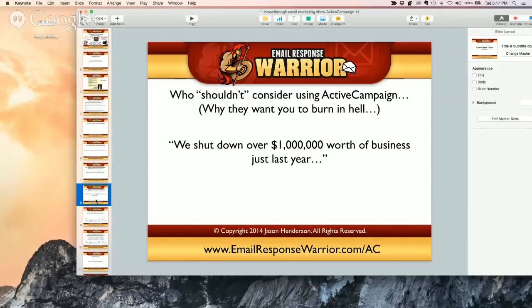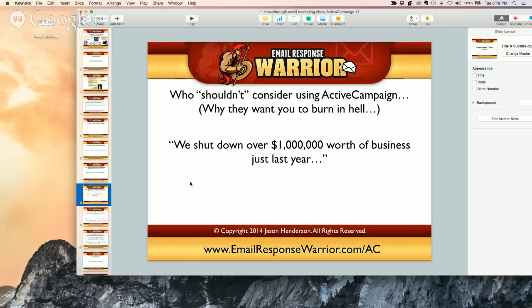They're not a-holes like Infusionsoft or AWeber where they're just going to shut you down right away. They'll say 'what you're doing is against our terms' and they'll work with you. You can promote affiliate products — again, it just shouldn't be your main focus. Even if you're strictly an affiliate marketer, you should strive to have a really good relationship because you'll make more money. On AC, you've got to do it a certain way — it can't just be pitch, pitch, pitch.